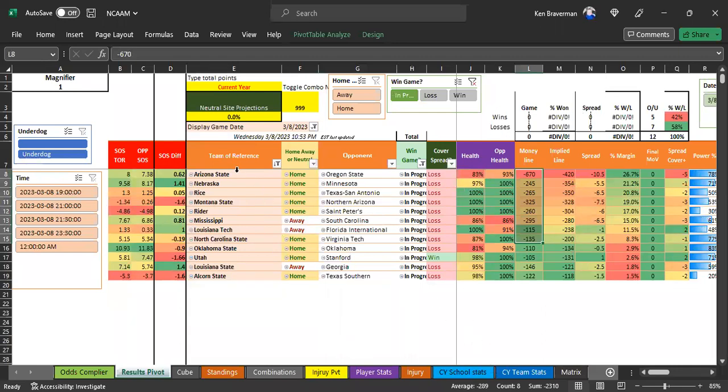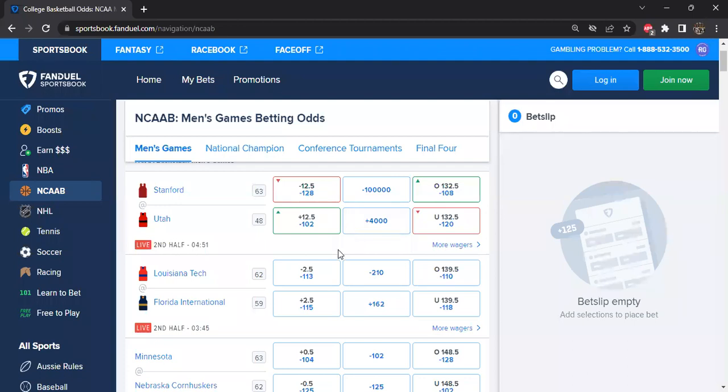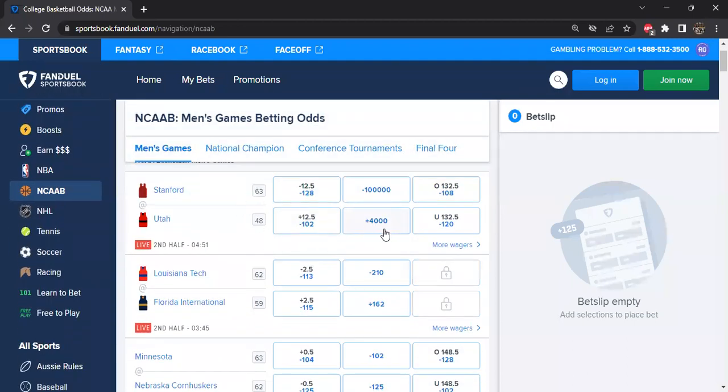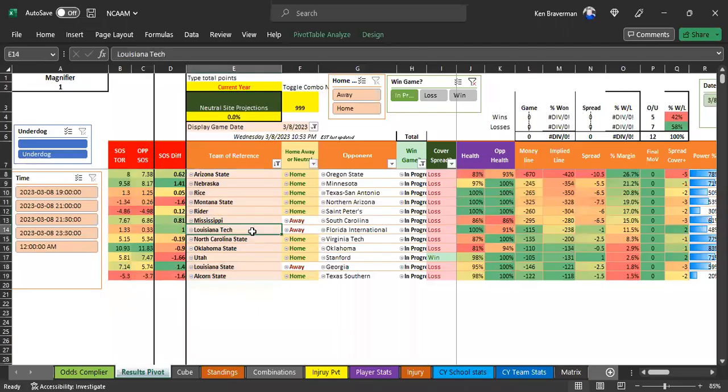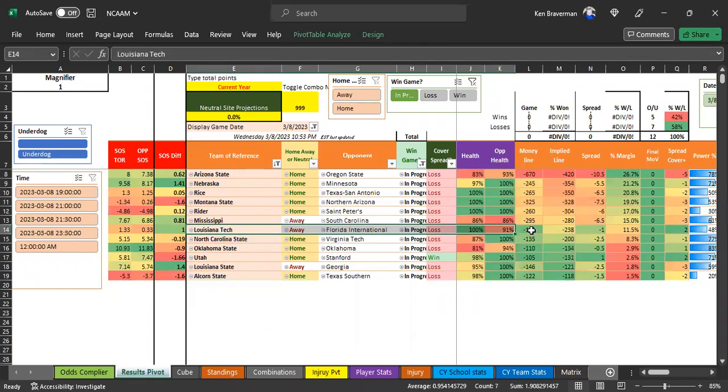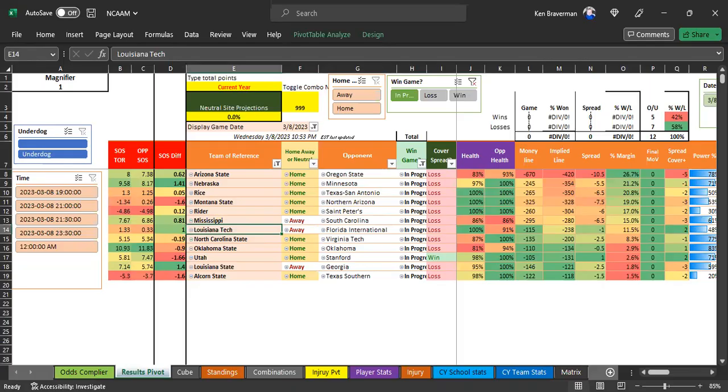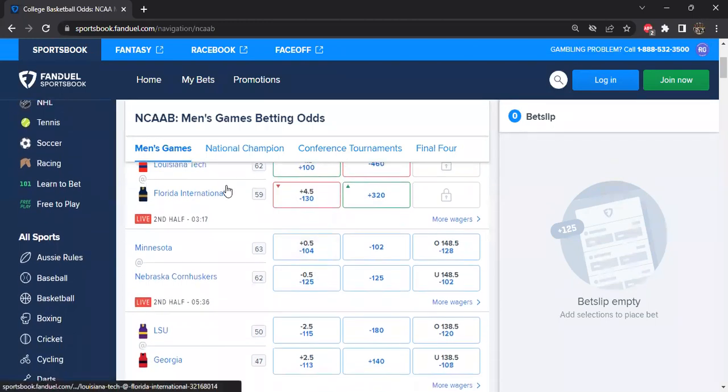So we're going to look at these games and say, in any of these games, are any of these teams down right now early enough in the game where it's worthy of wagering on them to come back at a good line? Louisiana Tech and FIU, but there's only four minutes left. They had a really even line, it was supposed to be kind of close anyway. So it's too close of a game and not enough time left.